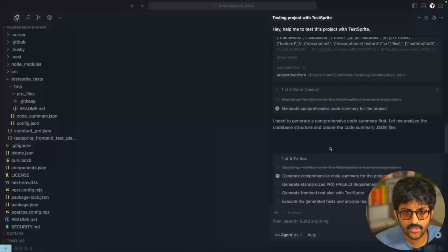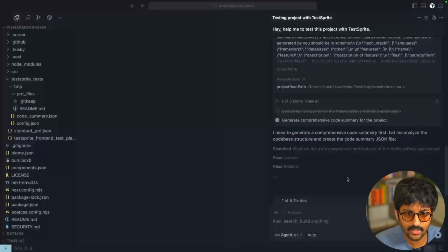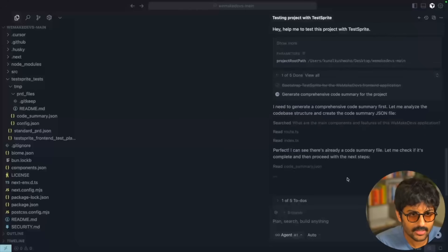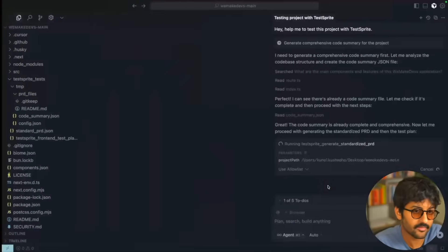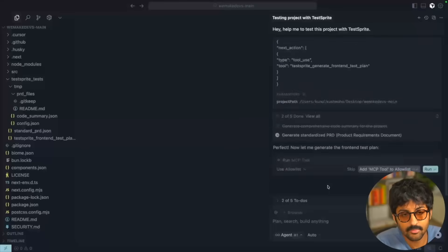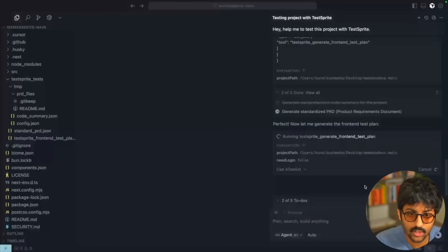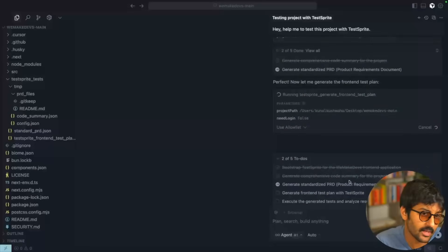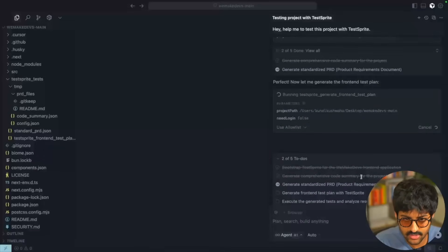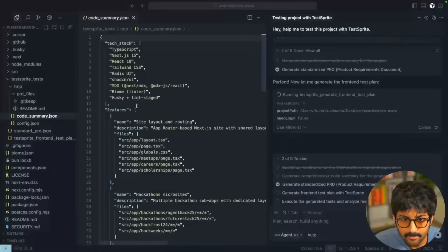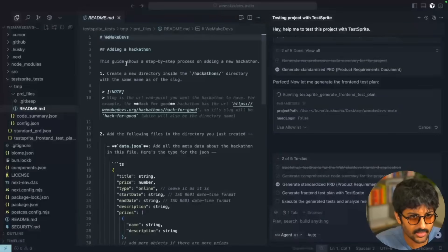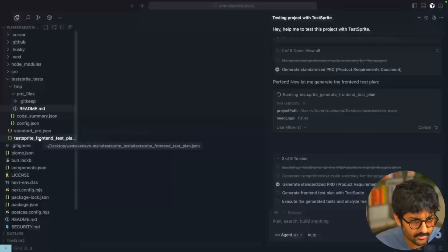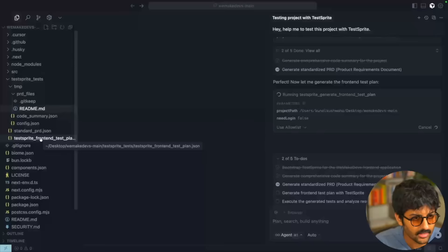It's generating a comprehensive code summary for the project. It has about five tasks to complete and it automatically creates a test plan — unit tests for all the components, integration tests, and even a few UI flow tests. These are not just random placeholders; it's actually matching the tests to the logic found in the PRD. You can see the standardized PRD being generated, the code summary, and the front-end test plan all being created.